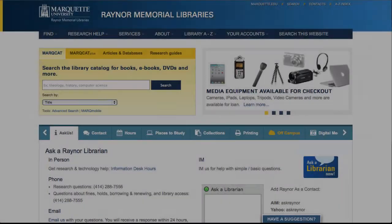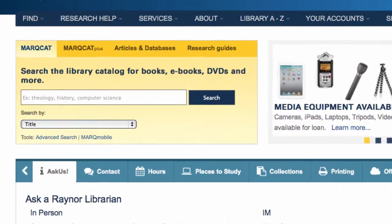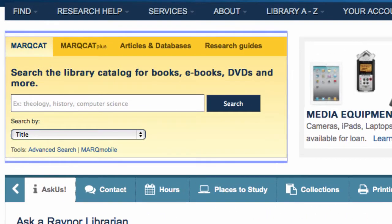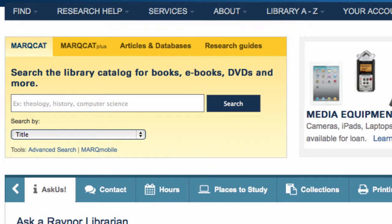Begin by searching for the journal title in Marquette, the library's catalog. The Marquette search box can be found on the library homepage. It's important to use the library's homepage as a starting point, especially if you are off-campus. You must search by the journal's title.